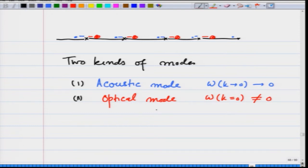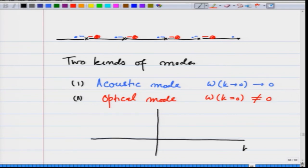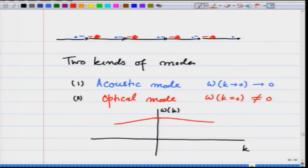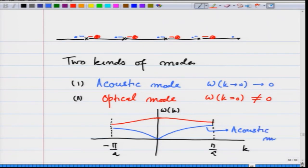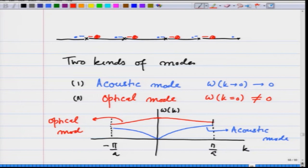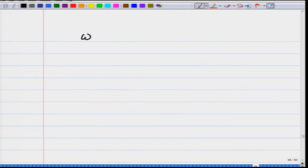When I show it graphically, if I plot omega(k) versus k, the optical mode has a nonzero value at k equals 0 and goes slightly down in the first Brillouin zone, and the acoustic mode goes linearly near k equals 0 and then becomes flat near the zone boundary. The acoustic mode is shown in one color and the optical mode in orange.